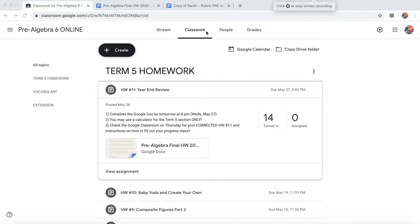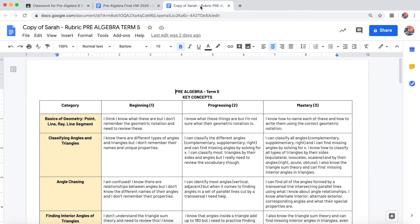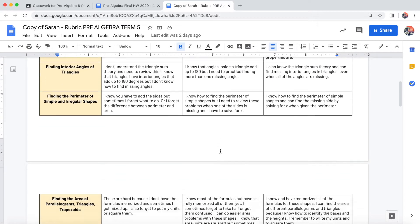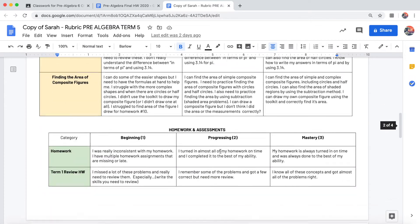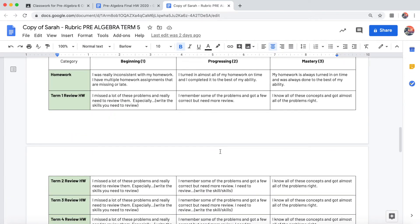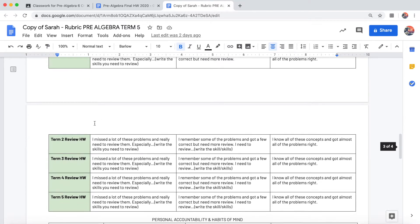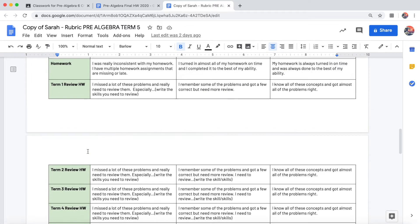Alright everyone, so I'm just quickly going to explain how this progress report works with the rubric. It really doesn't matter if you're in pre-algebra or math 6, but you'll see on the rubric where it says term 1 review homework, term 2, term 3, etc.